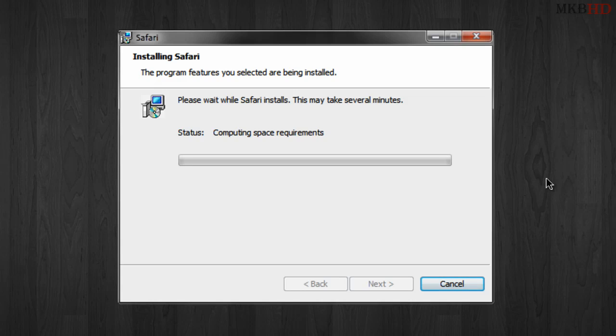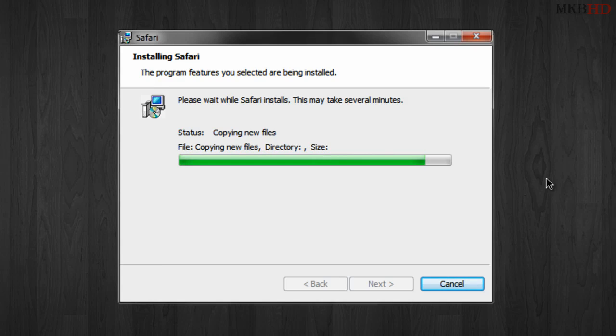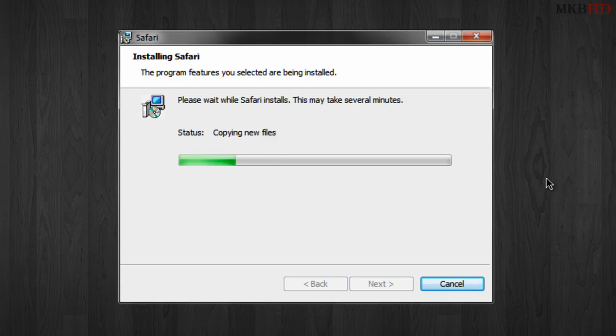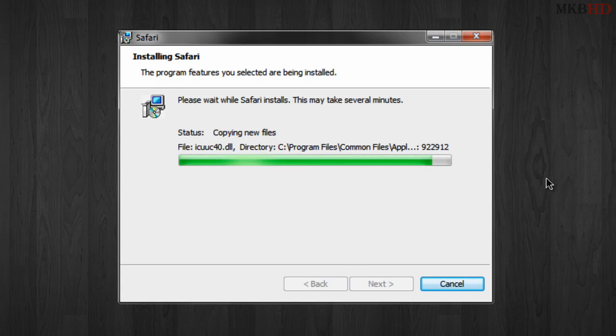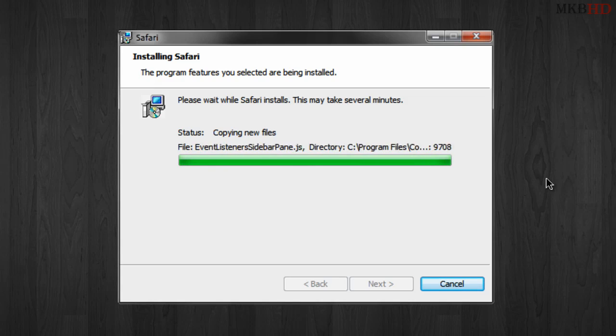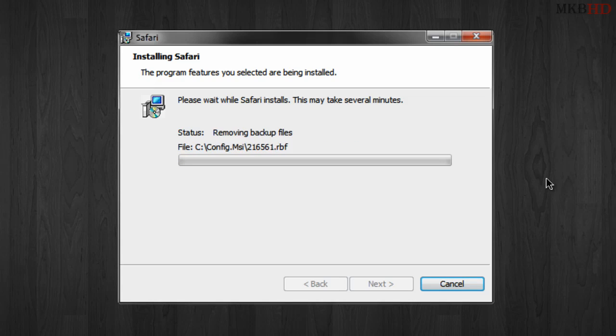It'll go ahead and compute your space requirements, make sure you have the appropriate video card to use cover flow, make sure you have the appropriate video card for top sites and all those other different things. Once you're finished your status will obviously finish to the very back, the status bar, and we'll go ahead and open Safari for the first time when this installer finishes.